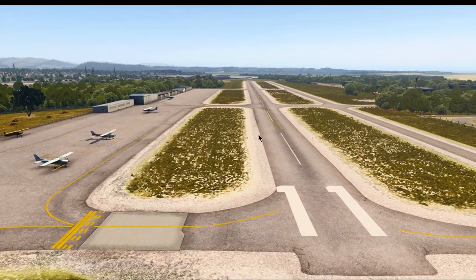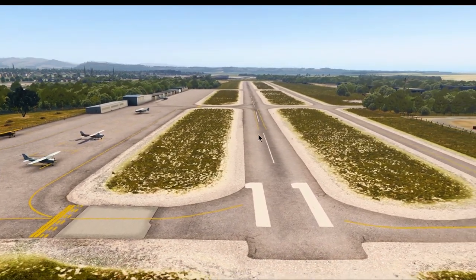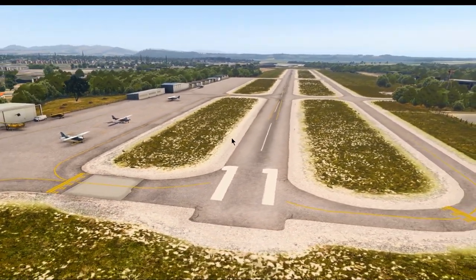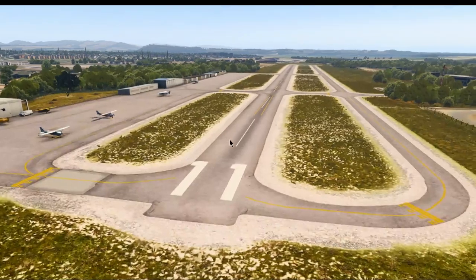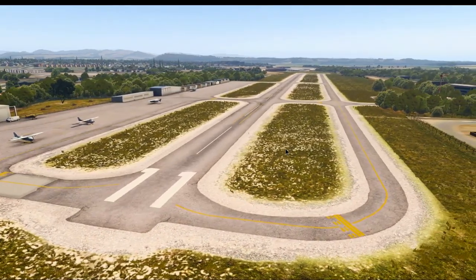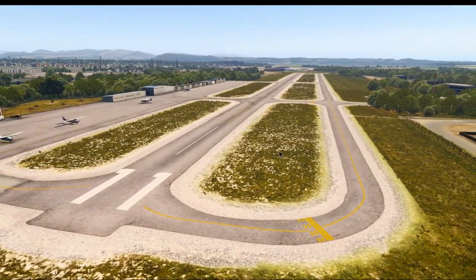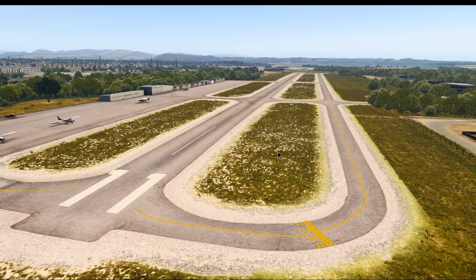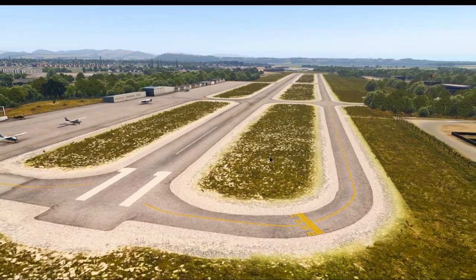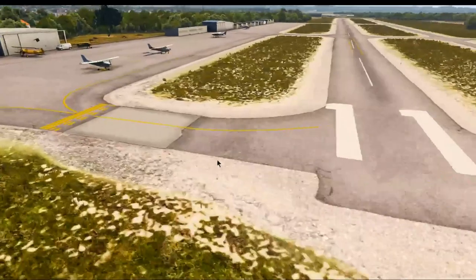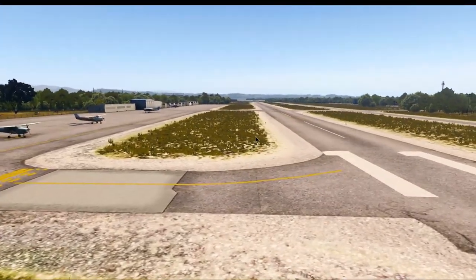So what you would do before your takeoff, which we will do in the next video, is tune your weather frequency and listen to the weather report. Pay close attention to what the wind is doing — which direction it is and at what wind speed.